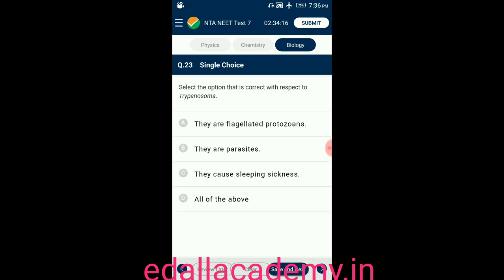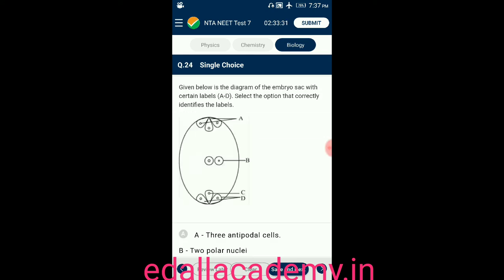Question number twenty-three: select the option that is correct with respect to Trypanosoma — option A: they are flagellated protozoans; option B: they are parasites; option C: they cause sleeping sickness; option D: all of the above. The answer is all of the above — Trypanosoma gambiae are flagellated protozoans, parasites, and cause sleeping sickness. Correct option is D.